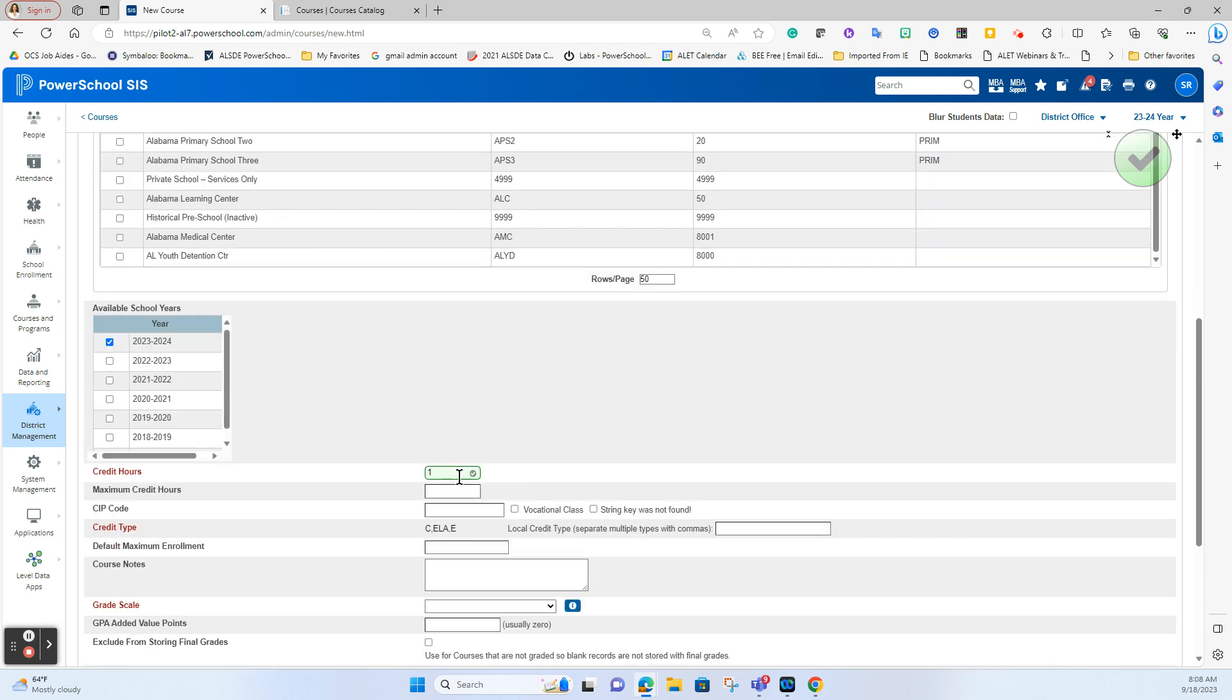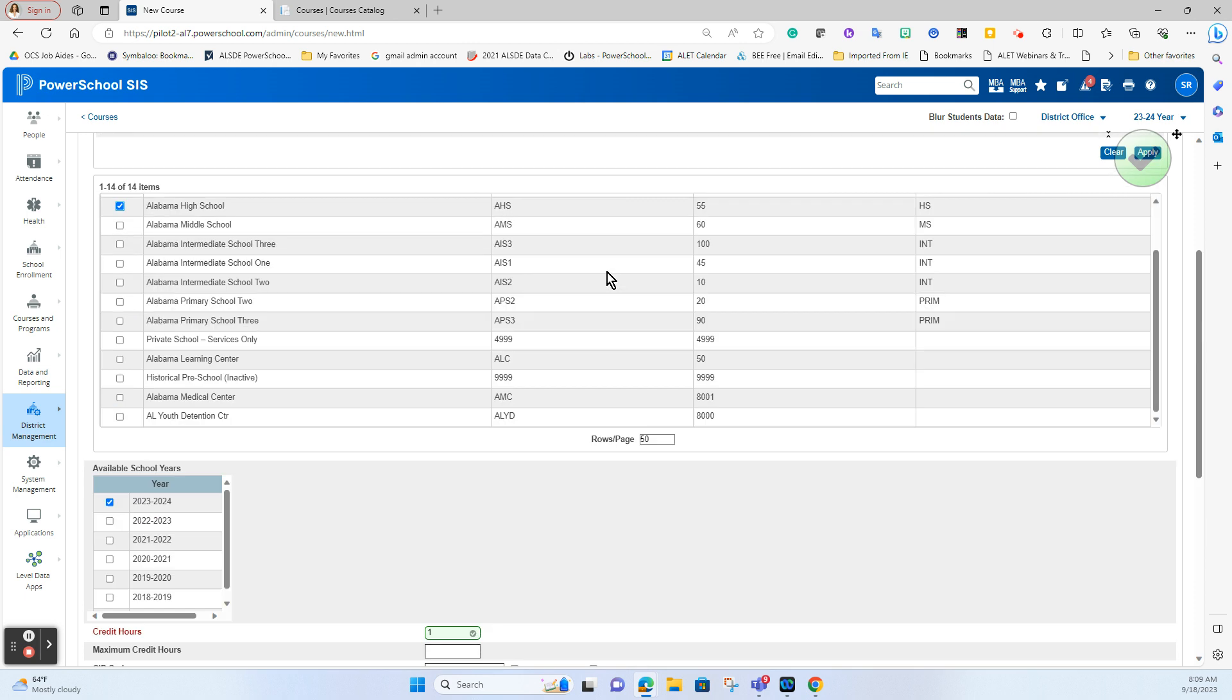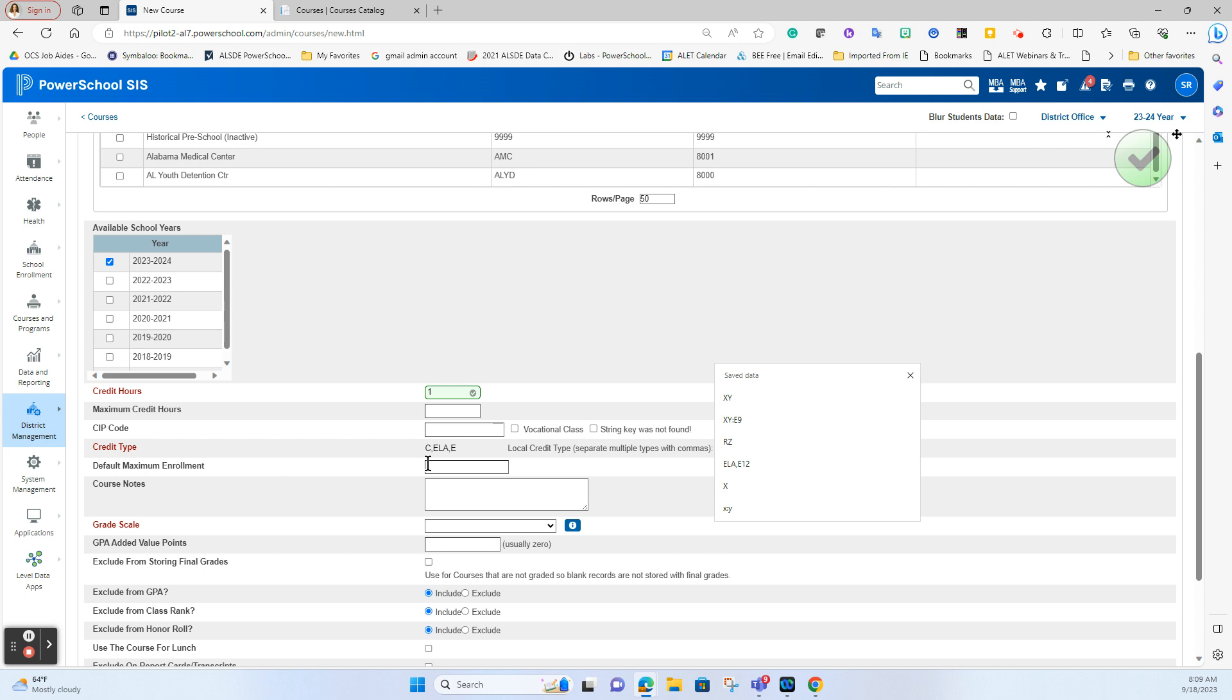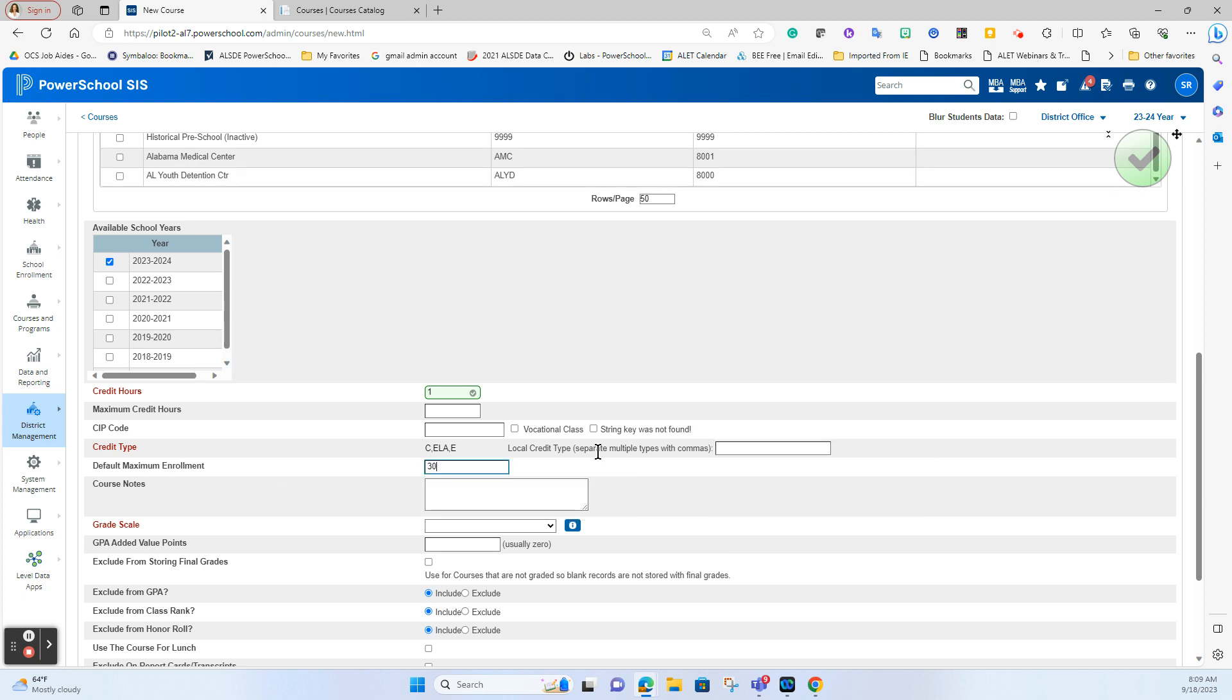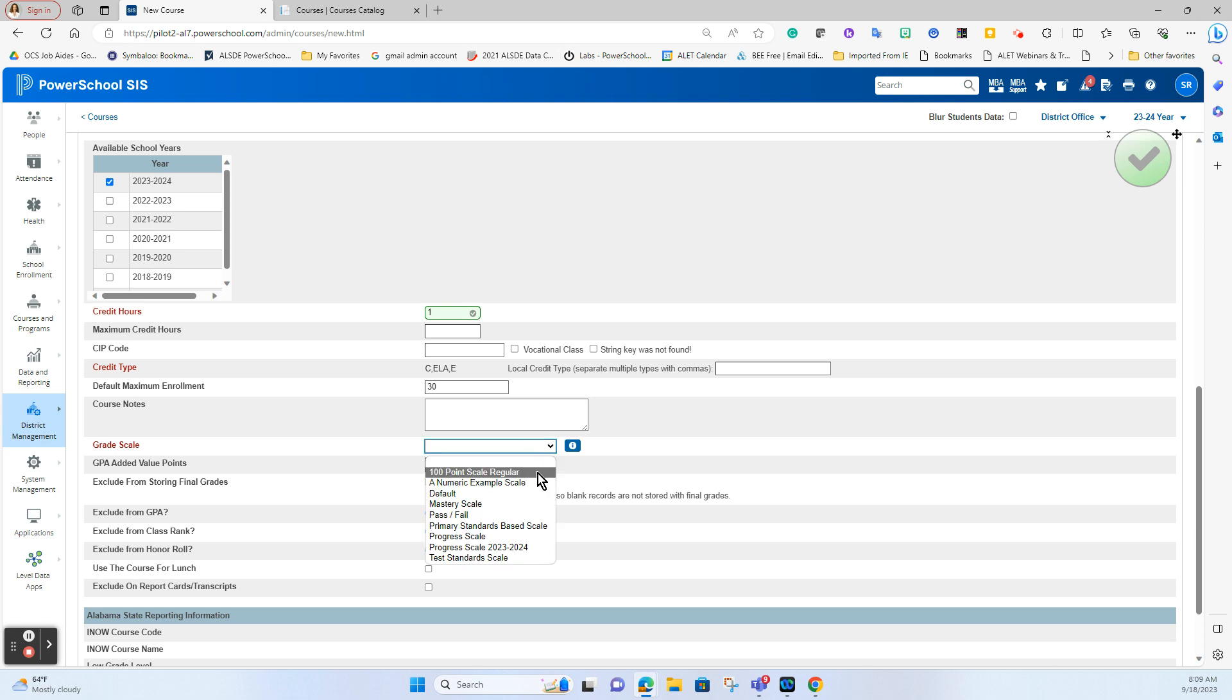How many hours is it worth? This is a one hour credit class, it is a core class, an ELA and an English class. If you have a separate local credit type that you have created that this needs to be designated for then you will just need to type that in here. What's your default maximum enrollment? Choose what is your district policy on that. What grade scale would you like attached to this course? In my case I'm going to make it the 100 point grade scale. You might have a default grade scale so just make sure you attach the appropriate one.